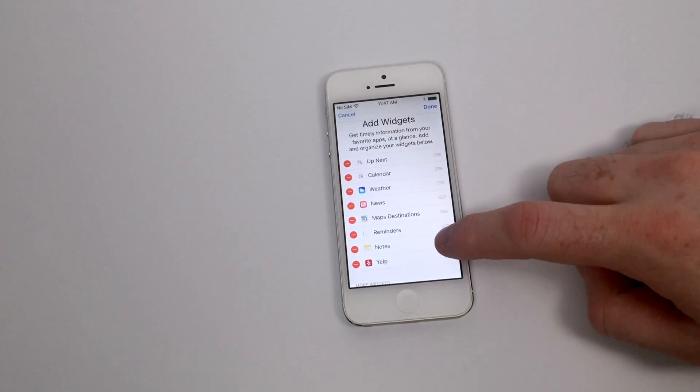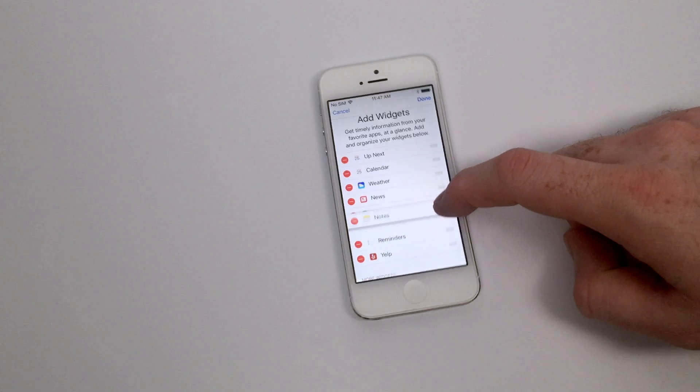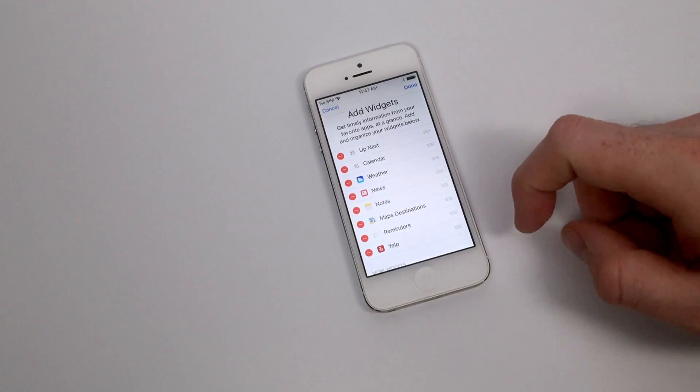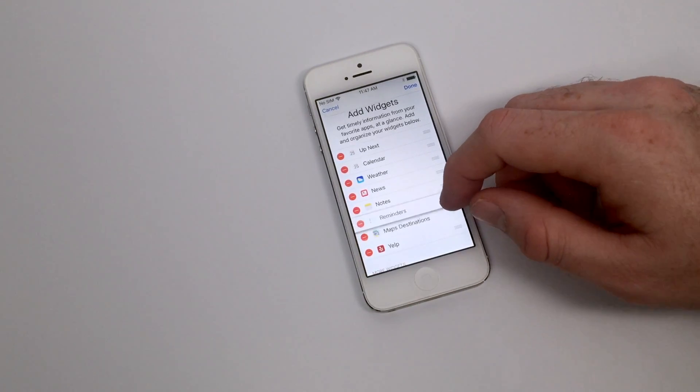Dragging the sliders on the right side of the widgets menu will allow you to change the order in which they appear on your lock screen.